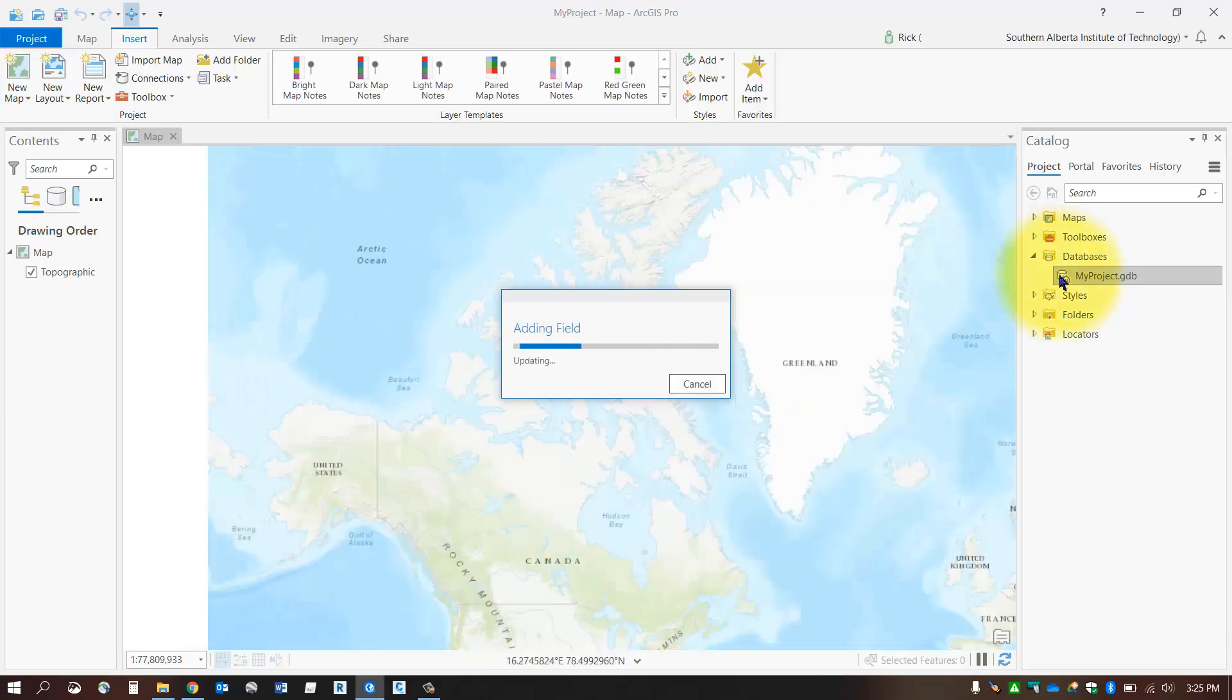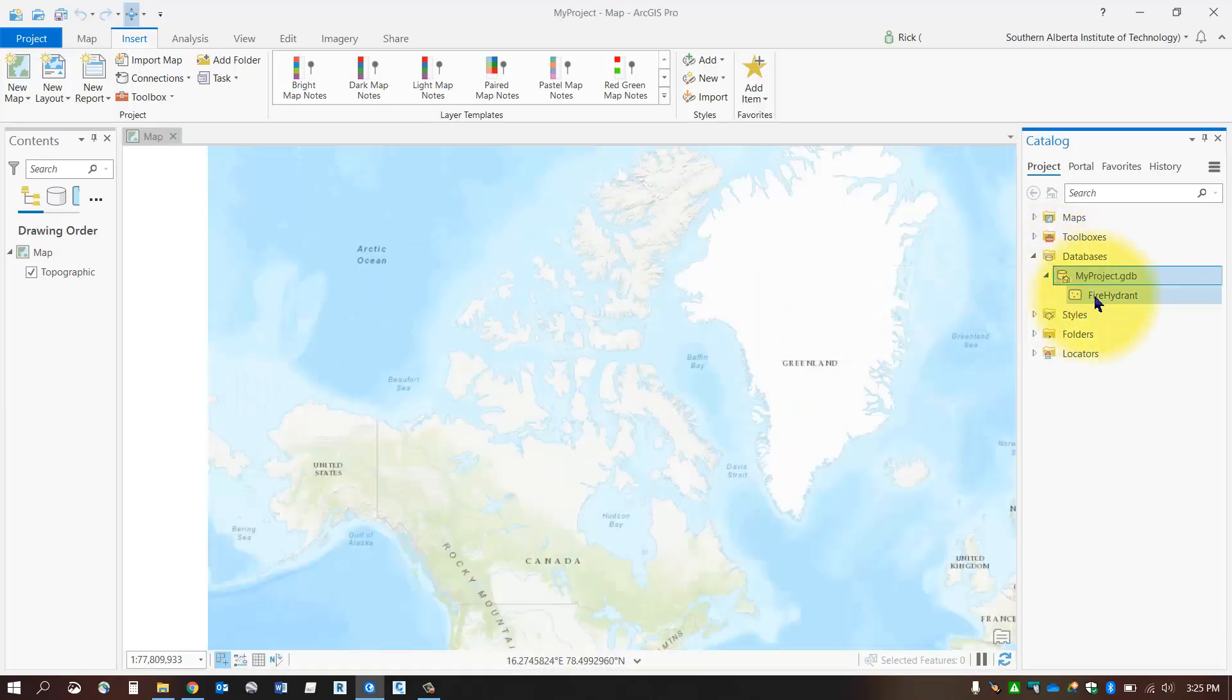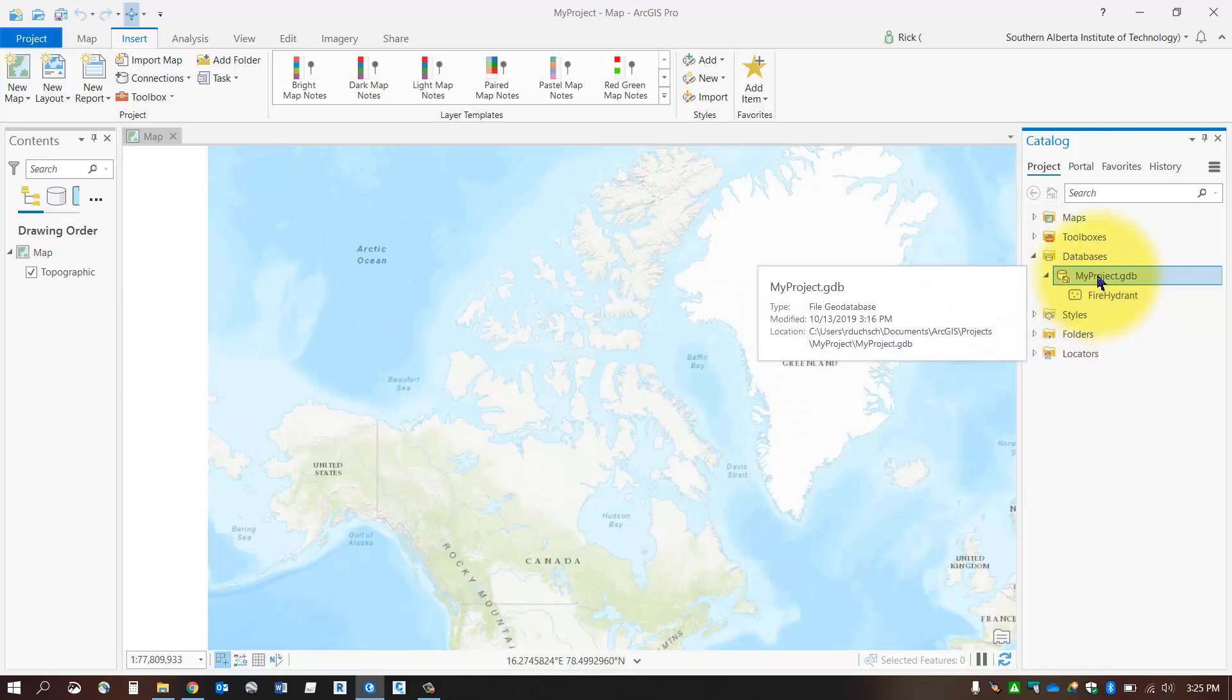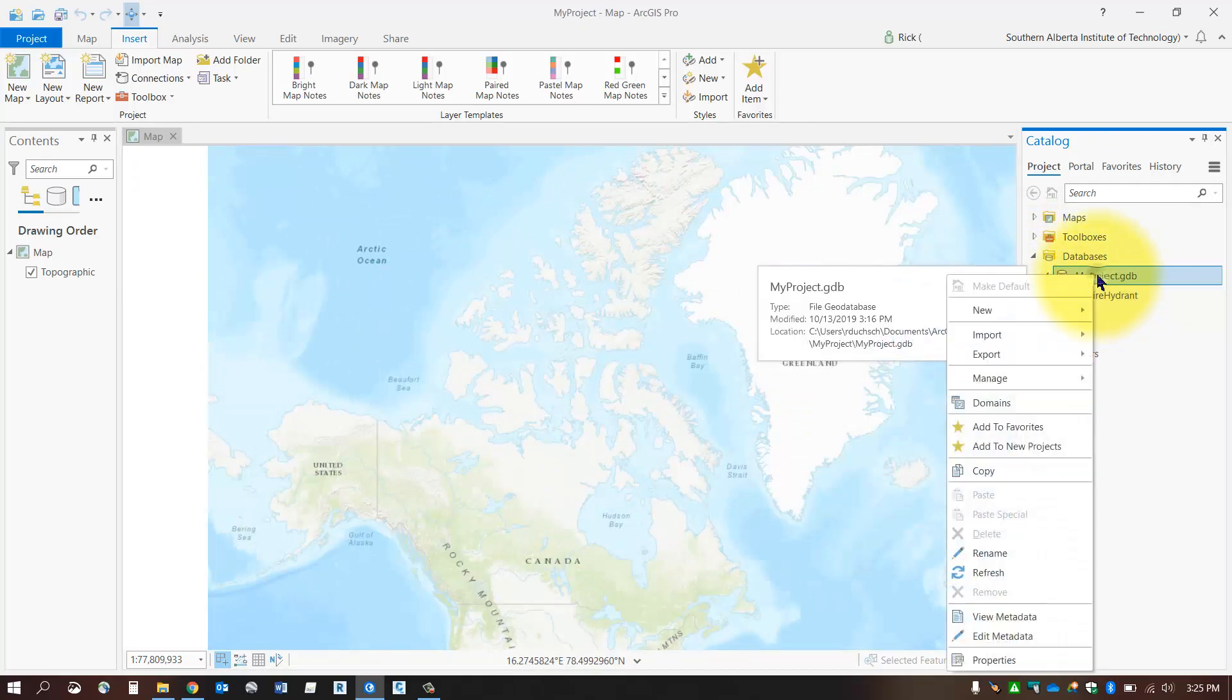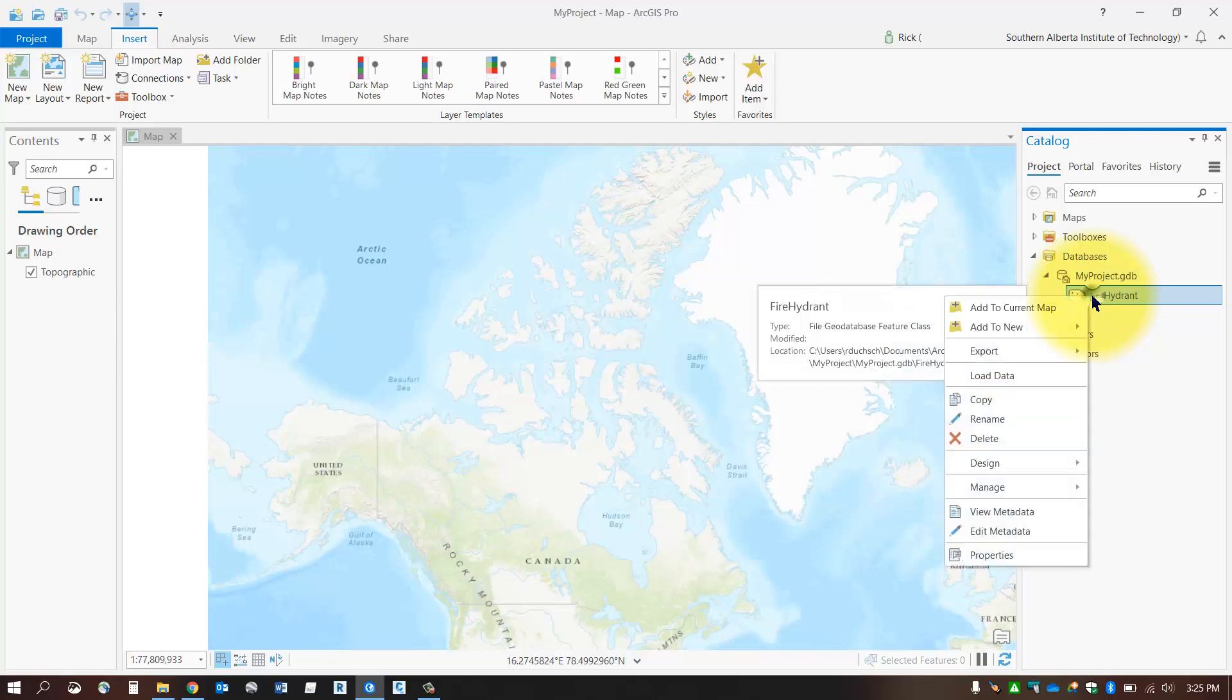If you expand it out, there it should be. If you don't see it there, right-click and select Refresh, and give it a refresh, and it should show up.